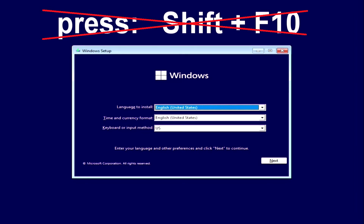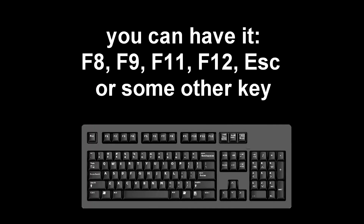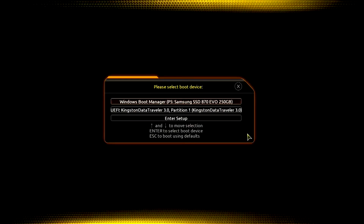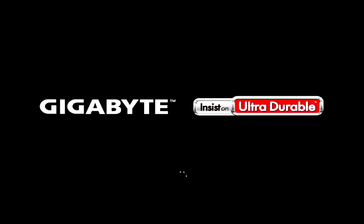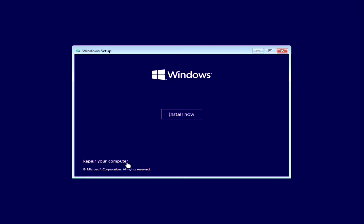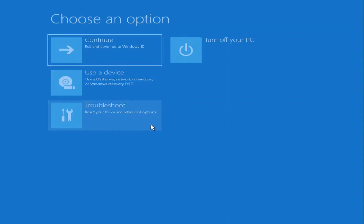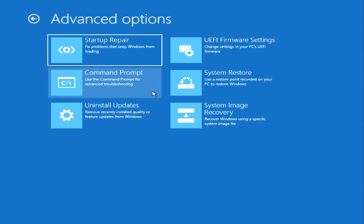Sometimes this method does not work, and then you can try to open the command prompt in another way. Method number three: the first few steps are exactly the same as in method two. We boot the computer from the Windows installation USB flash drive or DVD and wait for the Windows installation menu to open. But we will not install Windows here either — in the menu we will click Repair Your Computer. The automatic system recovery program has opened. Click Troubleshoot, now press Command Prompt.